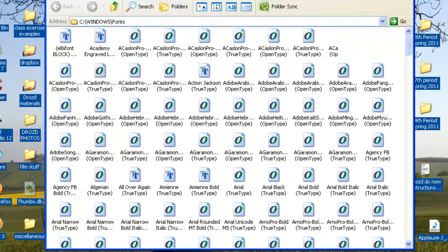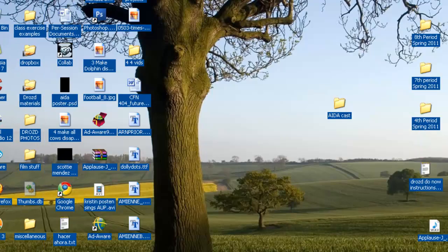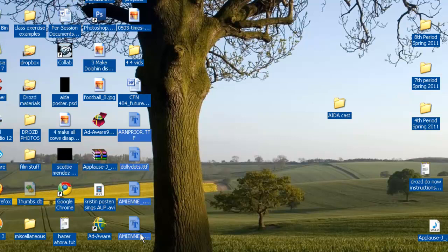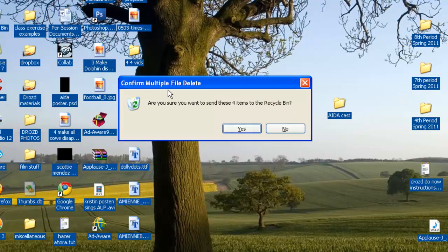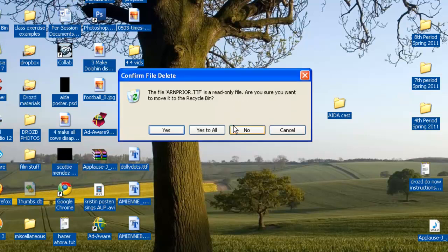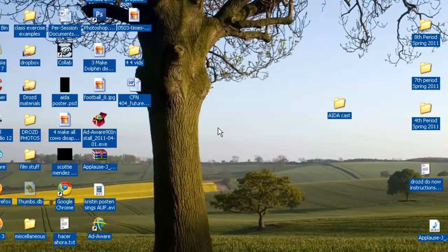When we're done, we're going to close this window and then highlight the four fonts that we downloaded. Because they're already installed, just press delete, send them to the recycling bin, and we're good. You're on your way to starting this poster.